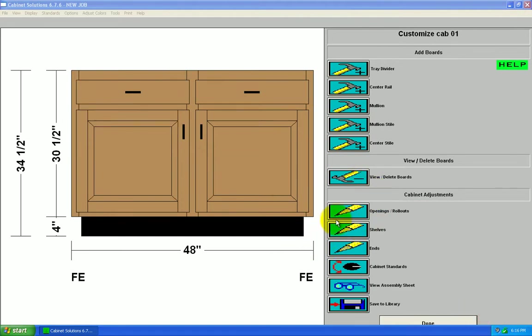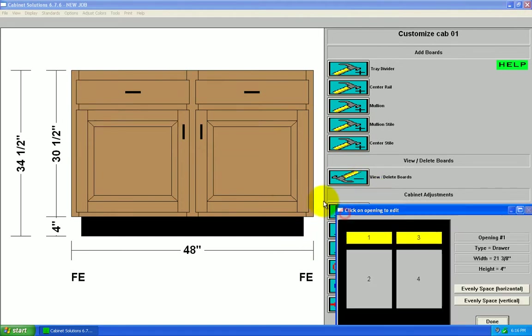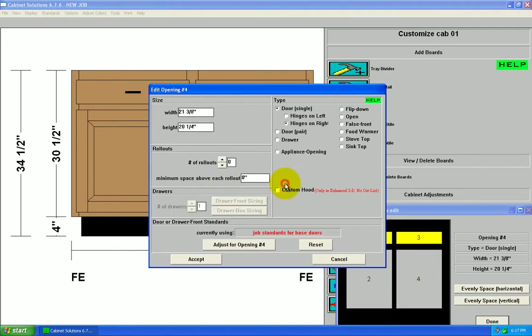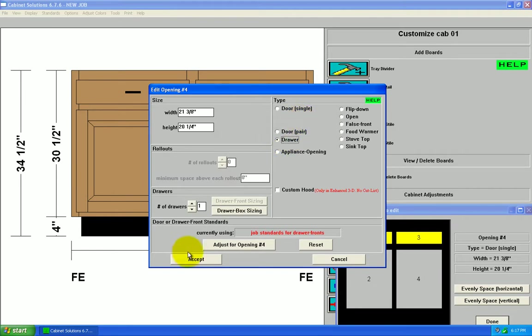Now I'm going to go to openings and rollouts, opening four, edit selected opening. I'm going to change that opening from a single door with hinges on right to a drawer. Accept.